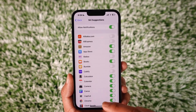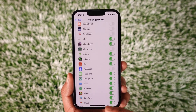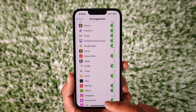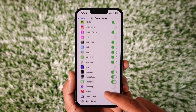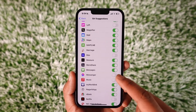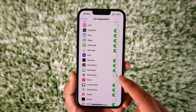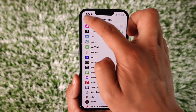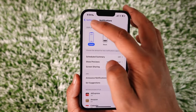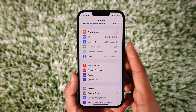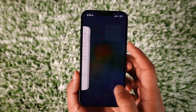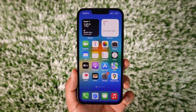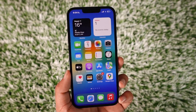Once you do that, go to the Siri Suggestions tab, and from here also you want to look for the Messenger app and make sure this toggle is turned off to disable notifications on Messenger. This way you can turn off notifications on Messenger.